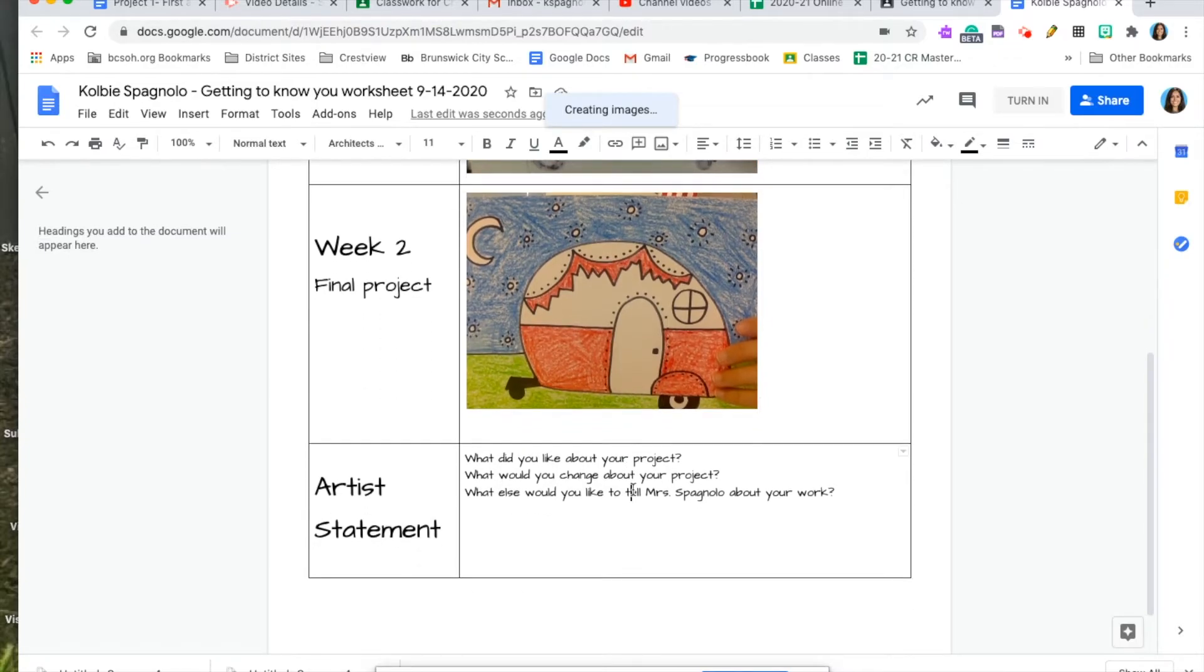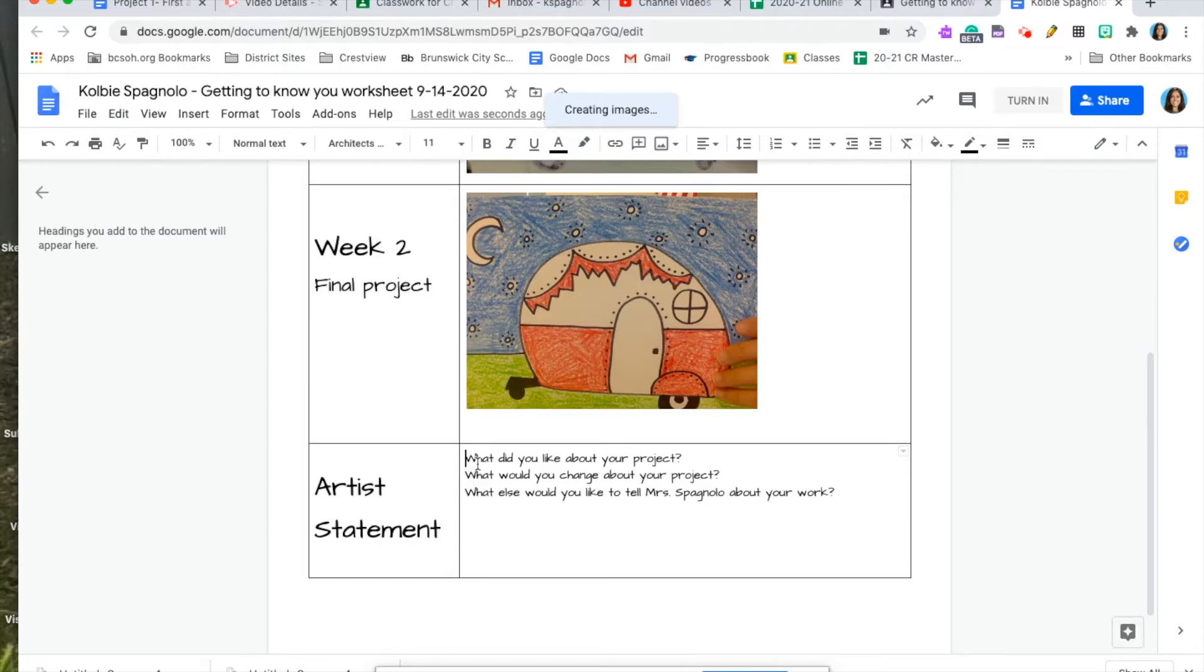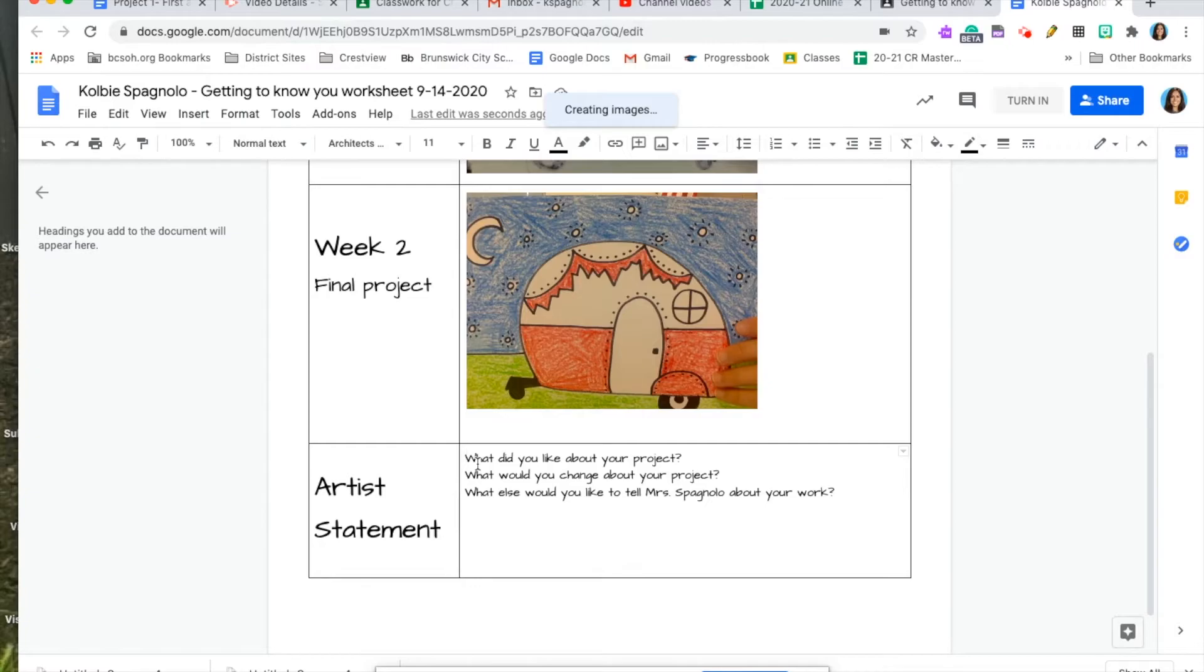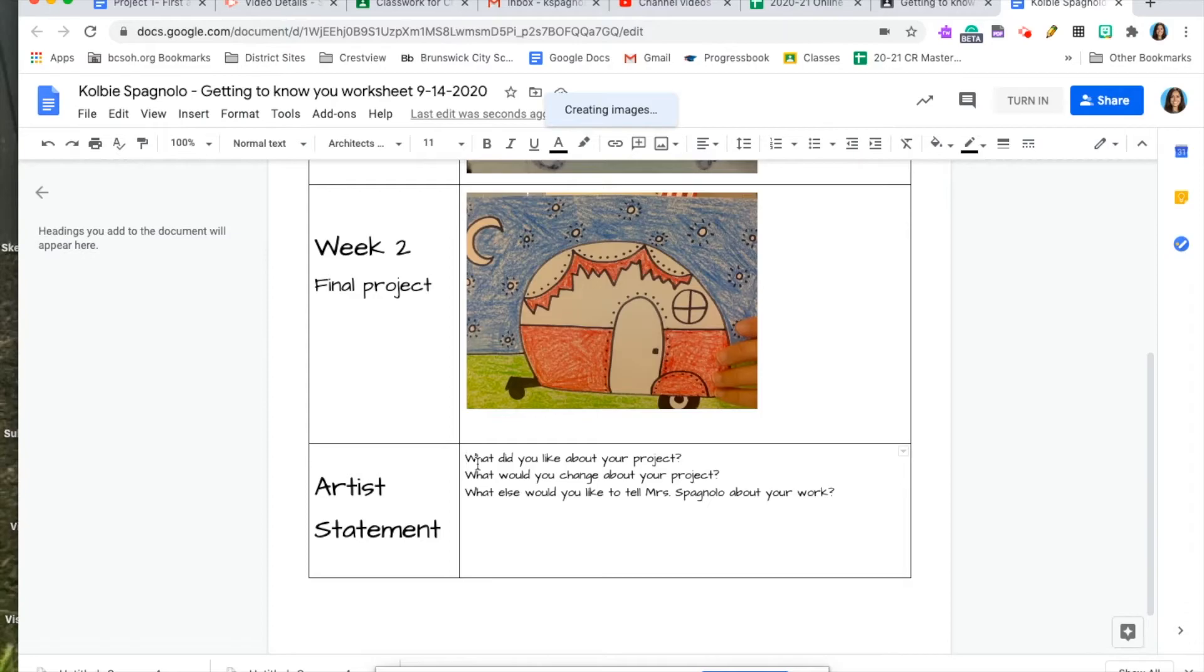The very last step that you need to do on here is to write a couple sentences answering the questions. What did you like about your project? What would you change about your project? Maybe an example would be, I did a great job coloring because I stayed inside the lines. Another question that you would answer is, what would you change? Something that maybe you thought you could have done better. Say, I wish I would have taken my time to really make sure my lines were nice and straight. That would be an example.